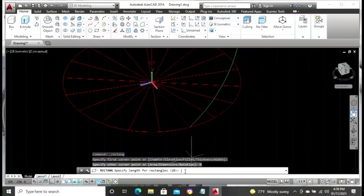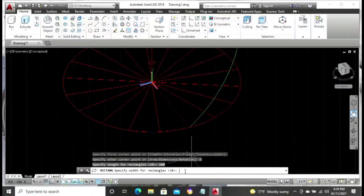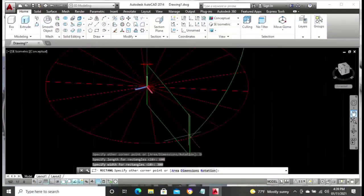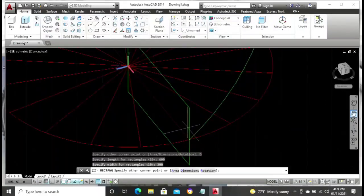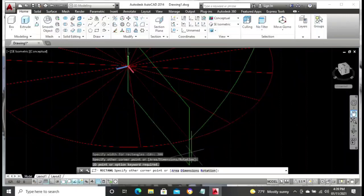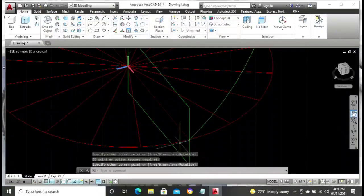Click the dimension on the dimension menu. Type in 600, press your Enter key. Then type in 300, press your Enter key. Then you just click on any part of that window to fix the rectangle in a good position. From there, that is it.